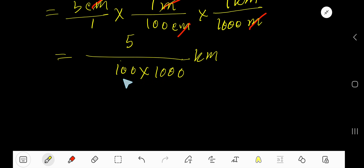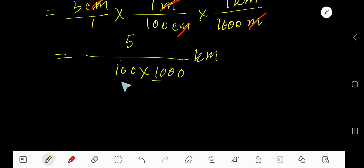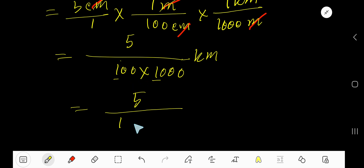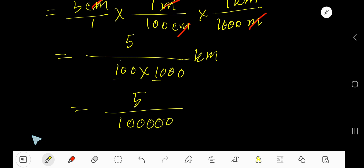To multiply these two numbers, just multiply the non-zero digit numbers: one times one equals one. Then attach the number of zeros — two from one hundred and three from one thousand — giving five zeros total: one, two, three, four, five.